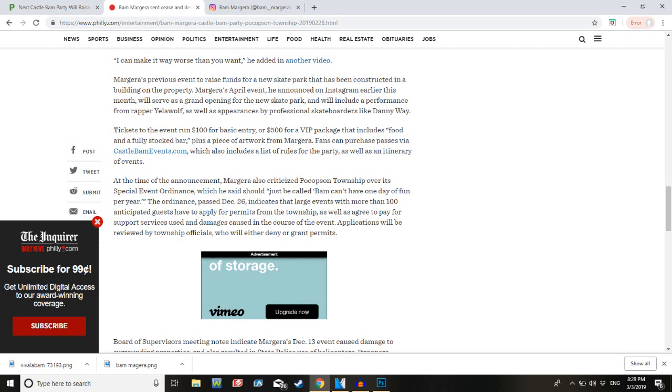As well as appearances by professional skateboarders like Danny Way. Tickets to the event run $100 for basic entry, or $500 for a VIP package that includes food and a fully stocked bar, plus a piece of artwork from Margera. Jesus Christ. $500? Jesus.